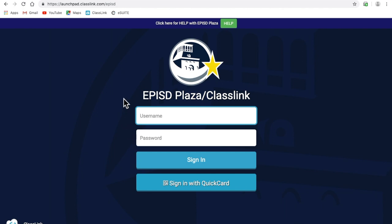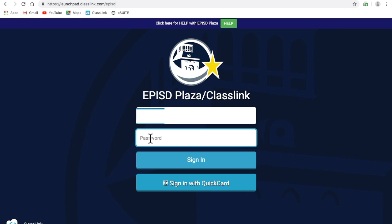In order to sign into Schoology for the first time, head to the EPISD plaza or class link. Type in your username without @episd.org and your password and then click sign in.